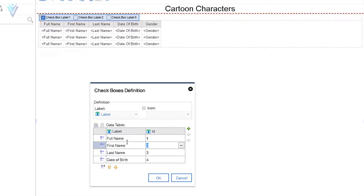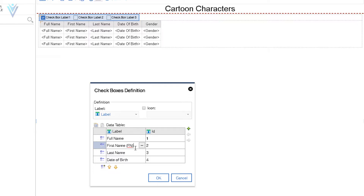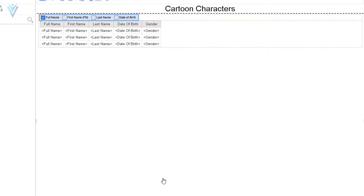It is not important to provide the exact column name here — full name, first name, and so on are just for display purposes and will not directly impact column visibility. Let me quickly update first name with label Fn. Click OK to apply all these changes.